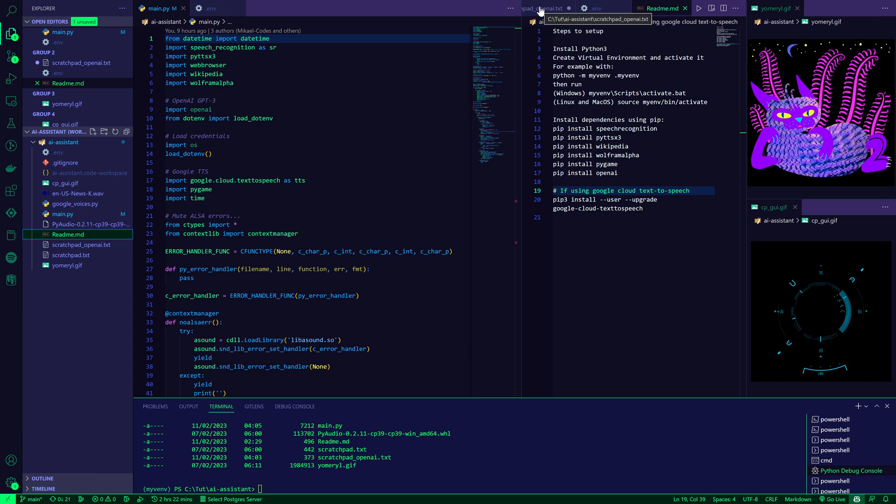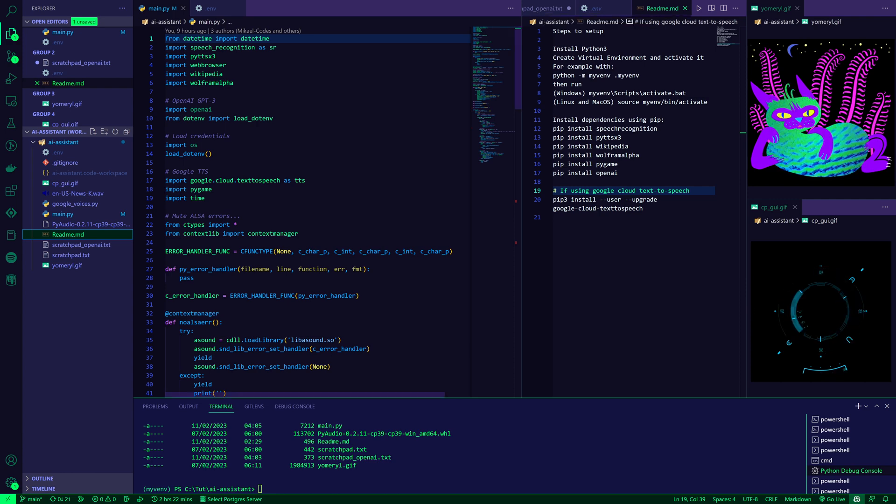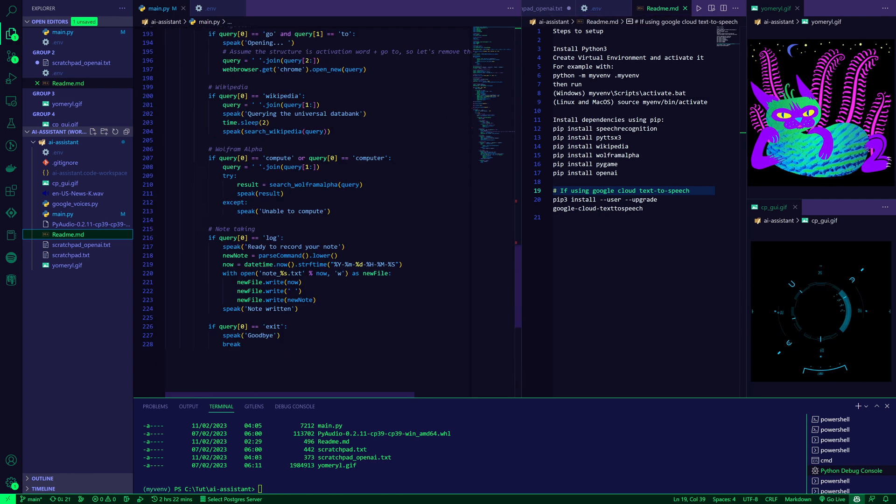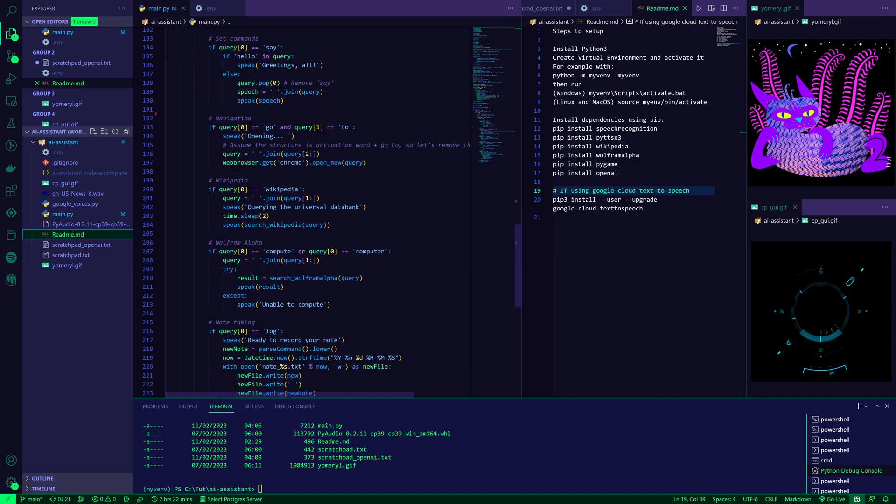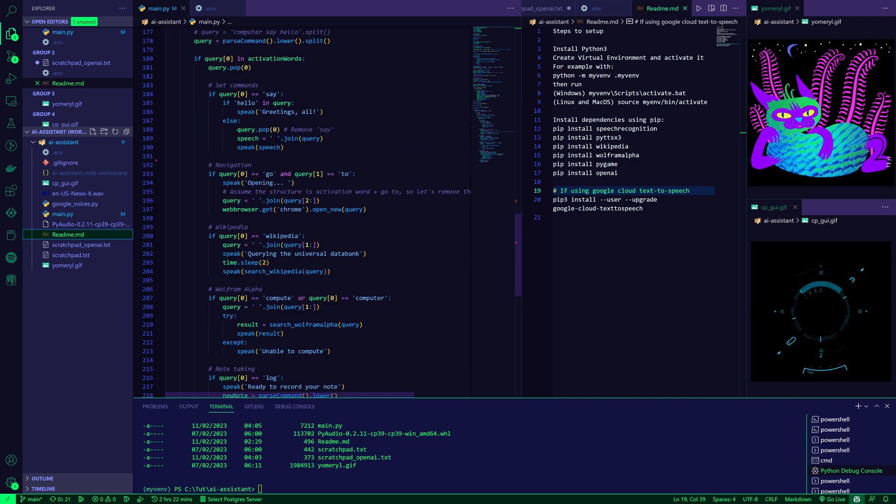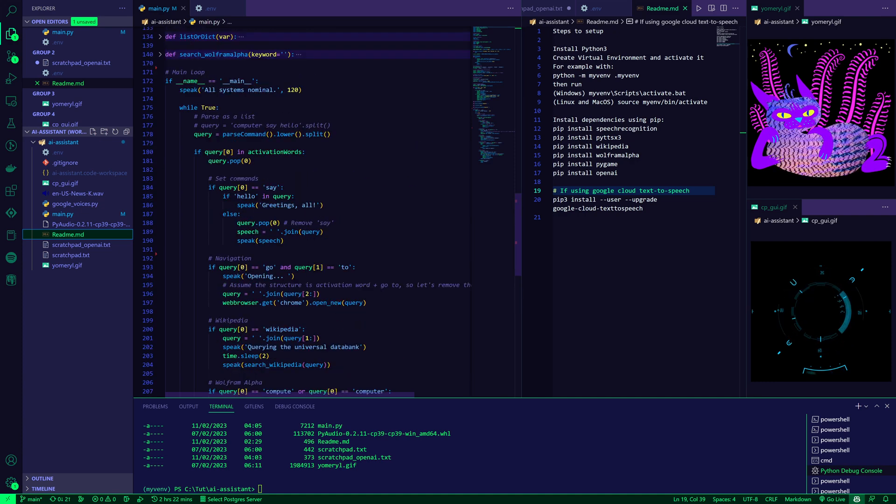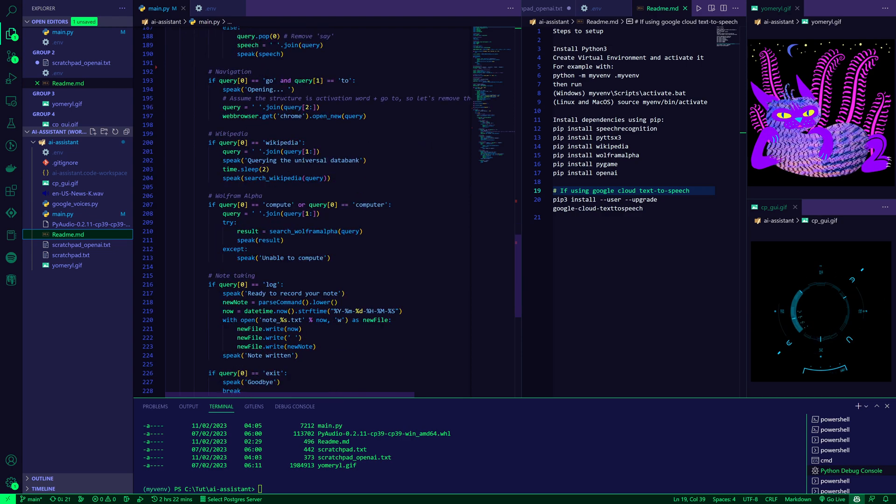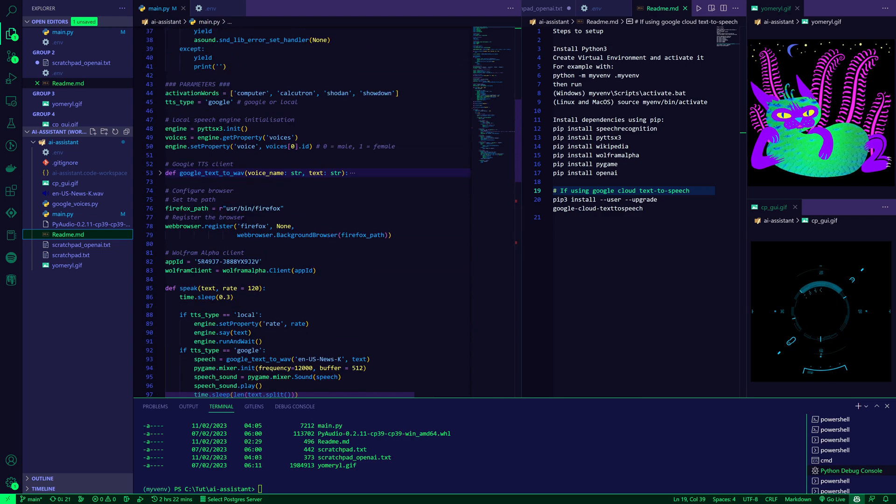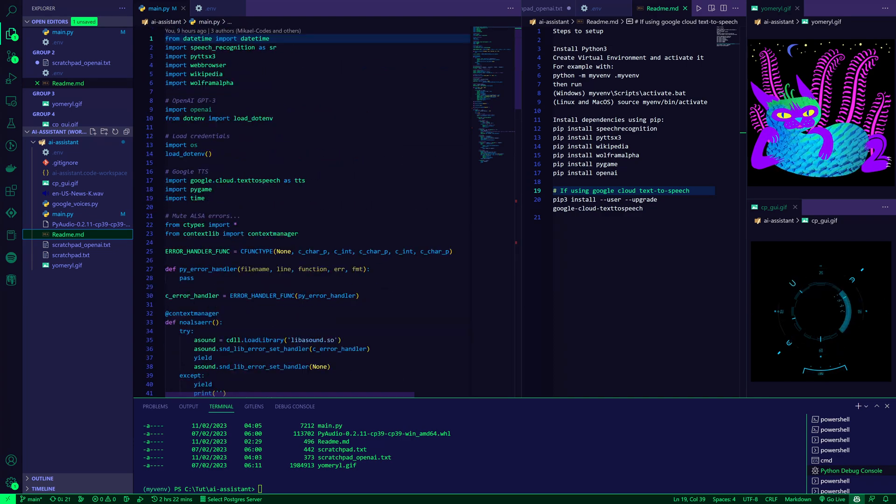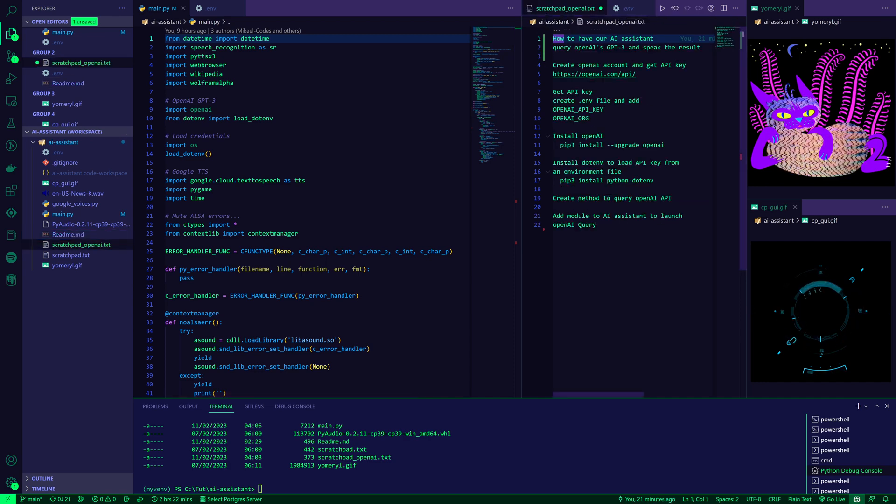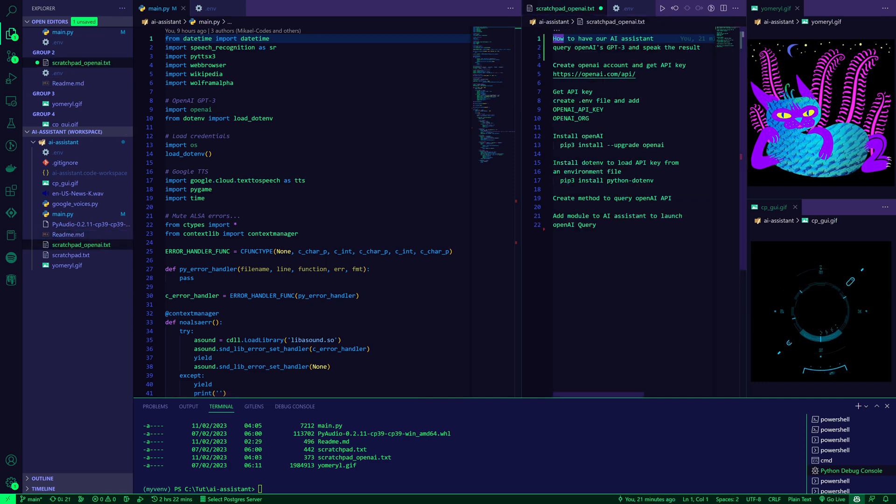So you can take those steps, and then you should have this voice-controlled AI assistant that can do certain things like take voice notes, query Wikipedia, talk back to you, open websites, and whatever else you might want to add. So we'll be adding to this here.